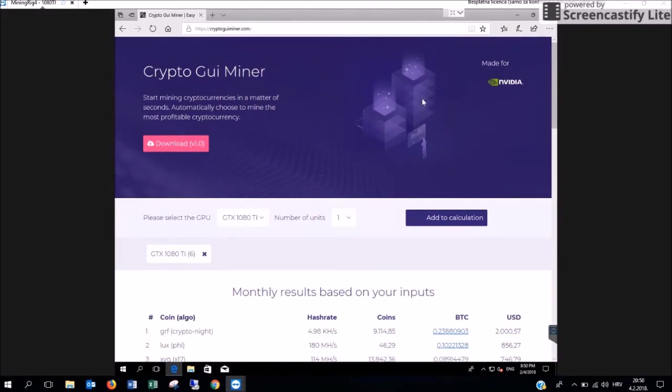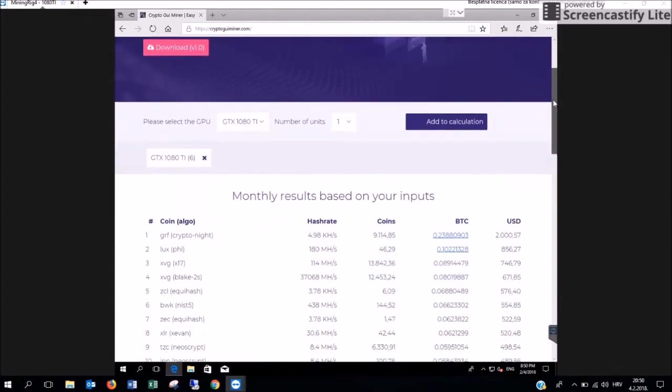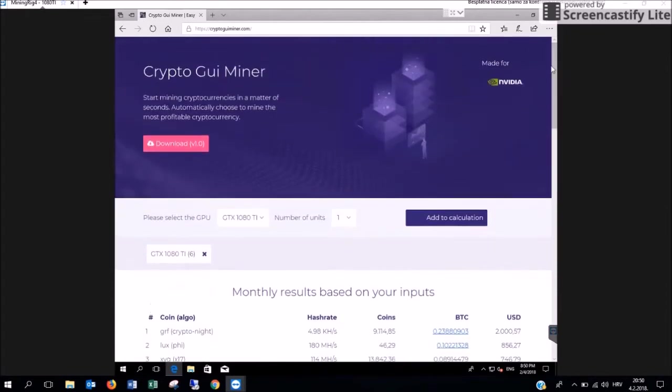As you enter our website you are going to see this dashboard. You can download the application on this button.